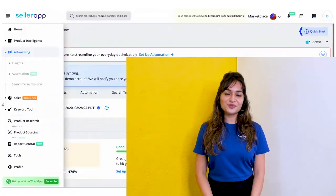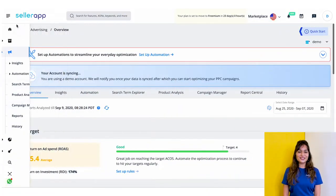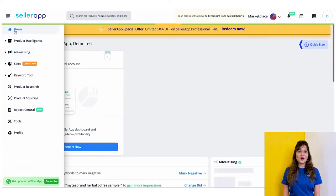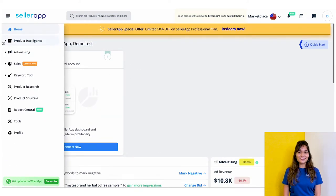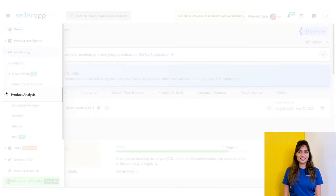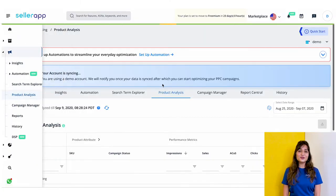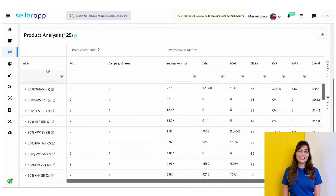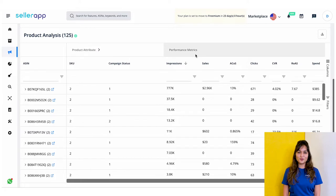Now let me take you deeper into product analysis by showing you how exactly it works. Check that your advertising account is synced to your dashboard. To begin, log in to your SellerApp platform and navigate to Advertising, then select the Product Analysis tab on your left. As you can see, the product analysis tab has three sections: ASINs, product attributes, and performance metrics.